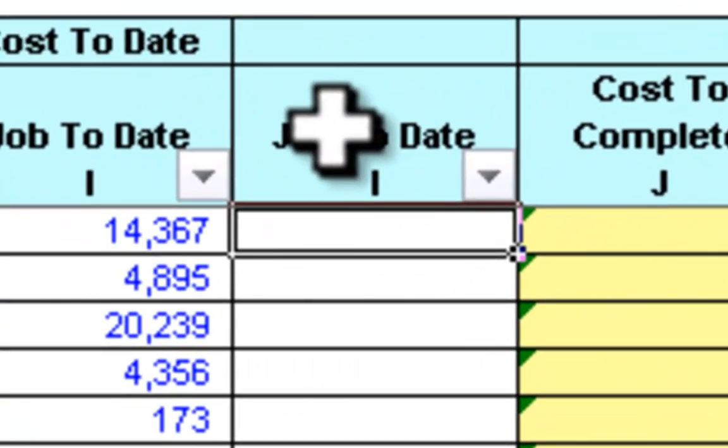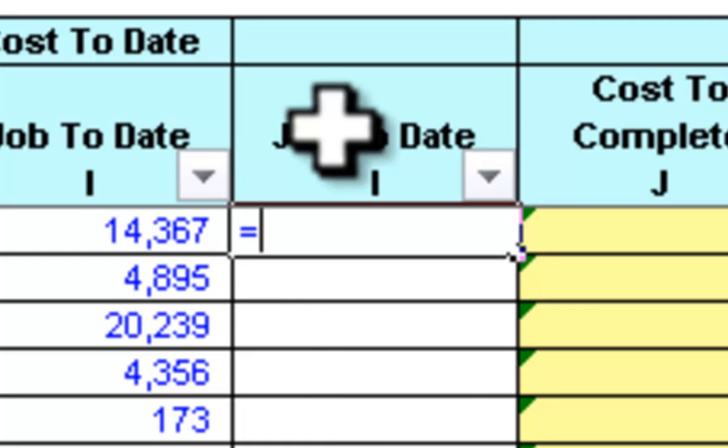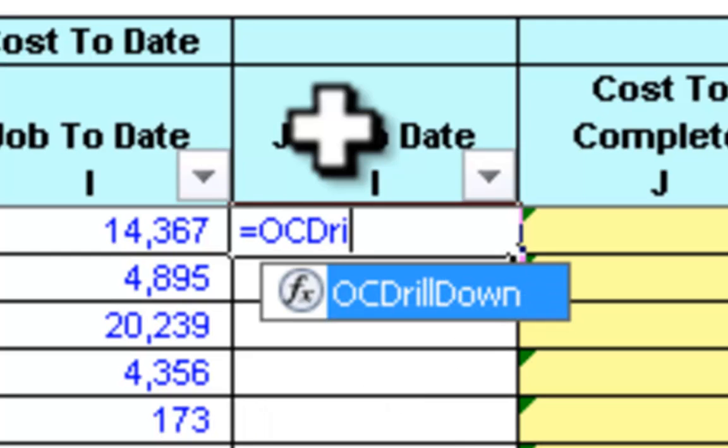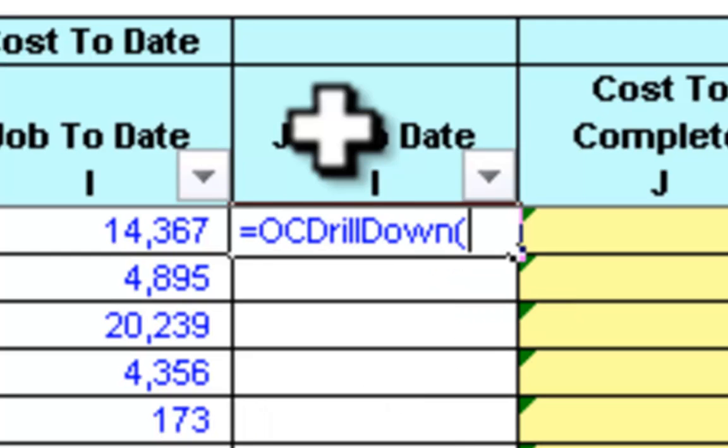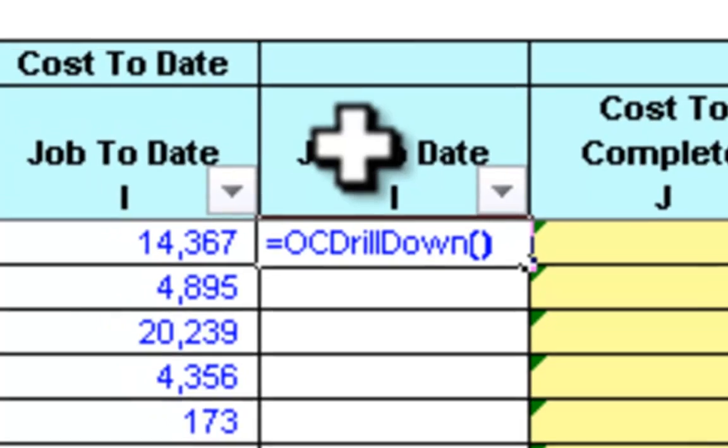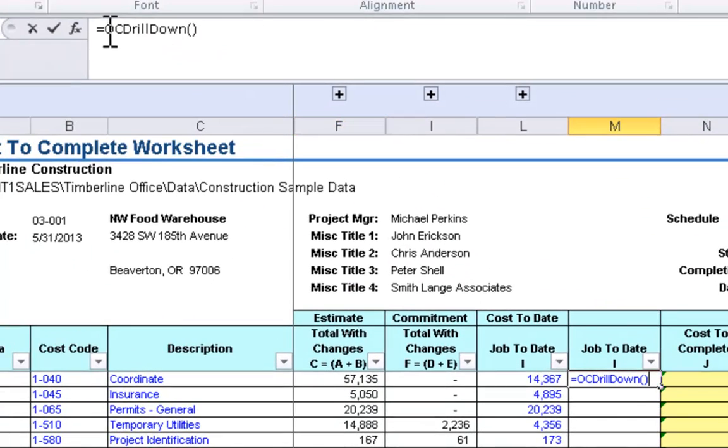On the first row of the new column, just type OC drill-down, open paren, close paren, and then click on the FX button on the formula bar.